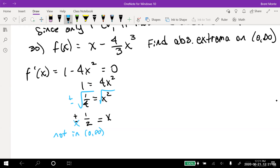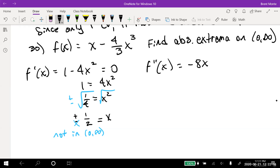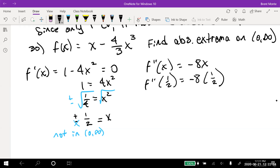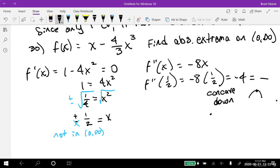Using the second derivative test: f′′(x) = -8x. Plugging in x = 1/2 gives -8(1/2) = -4, which is negative. A negative second derivative means the function is concave down, so x = 1/2 is an absolute max. Now we plug it into the original function: f(1/2) = 1/2 - (4/3)(1/8) = 1/2 - 1/6 = 3/6 - 1/6 = 1/3.